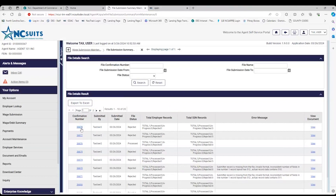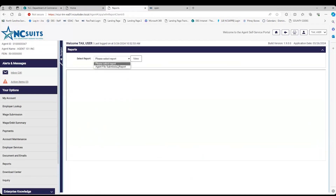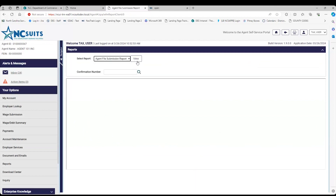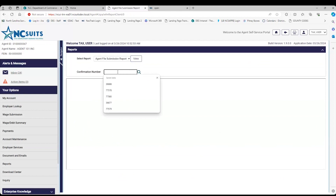The results come up in order and you will get your confirmation number here — for example, 366-78. Now, one of the easiest places to look at your errors or rejection errors is to go under Options on the left, go to Reports. This is an agent portal, so choose the Agent File Submission Report. It should come up according to however you are logged in — as an agent or employer. Enter that confirmation number.